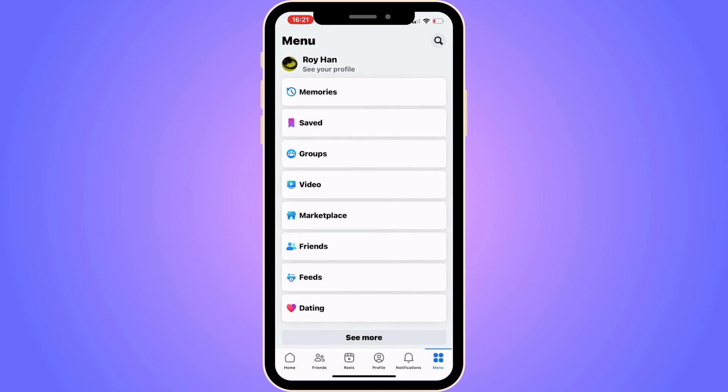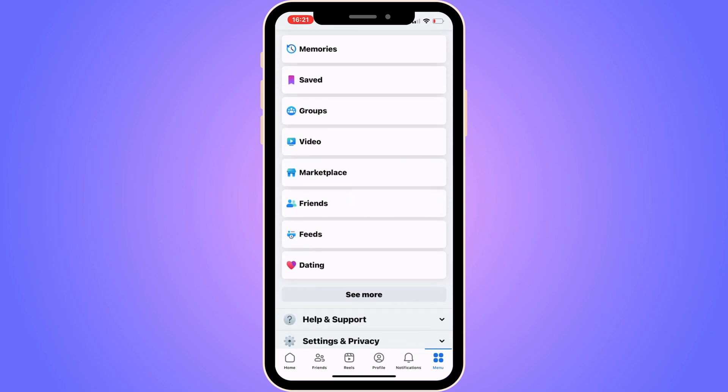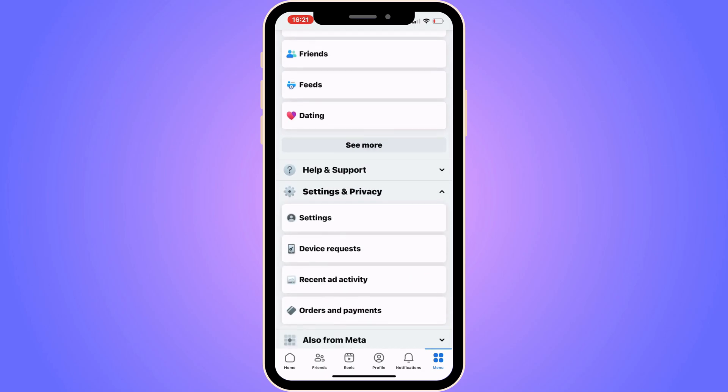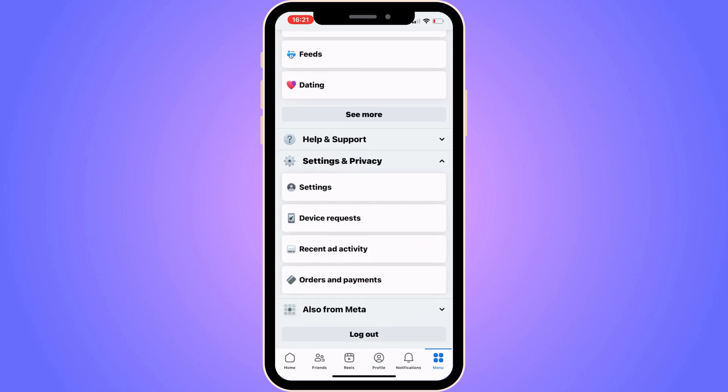Now what you're going to do on this page is to just scroll down, keep scrolling down until you can see where it says Settings and Privacy, and then click on Settings.